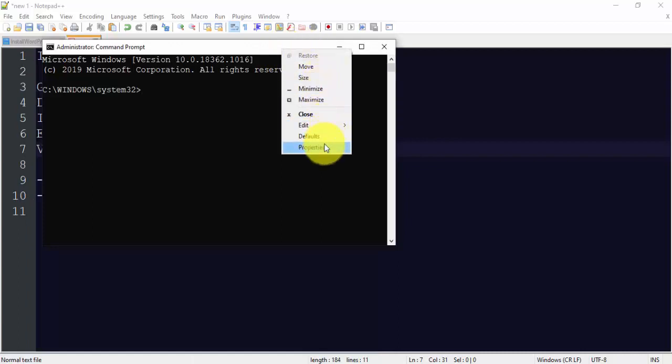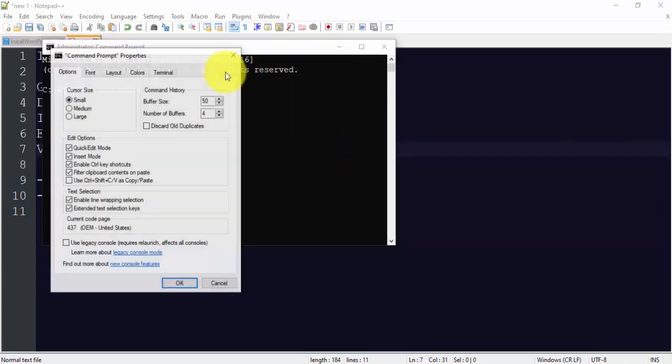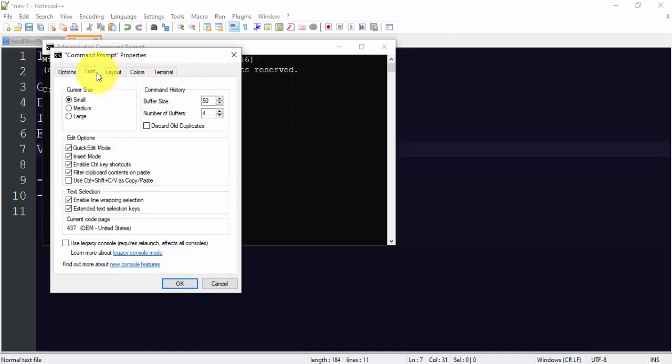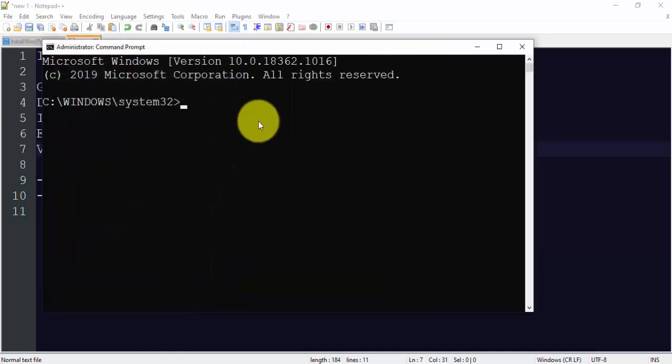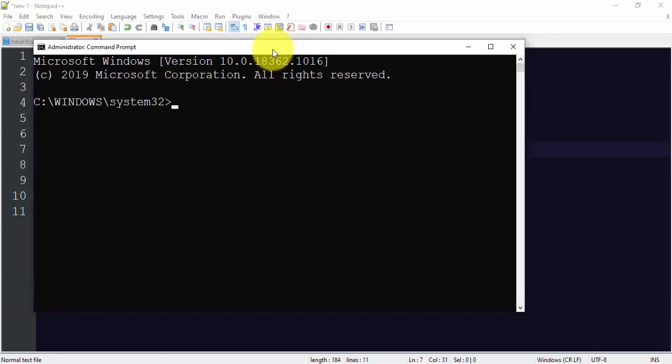Let's increase the size for a second. Properties, font 28. Yeah that's fine, now it's quite visible. Now what we'll do, we will just type PHP hyphen V to check that we have successfully installed PHP or not.